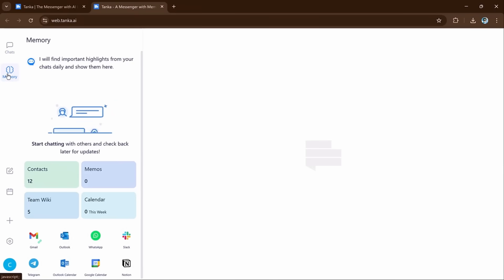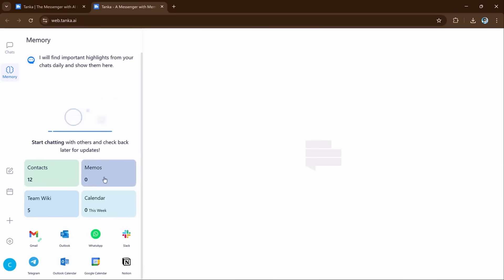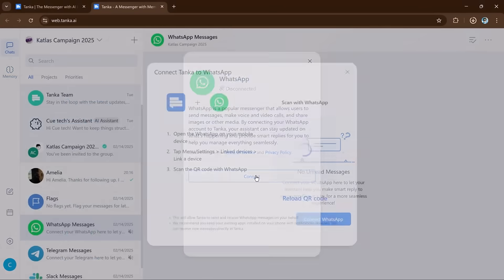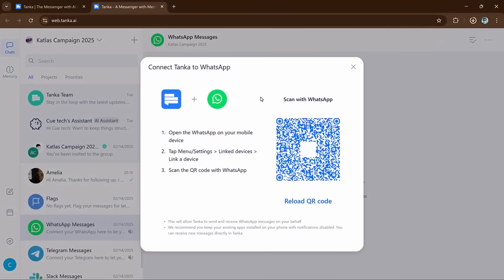Next we have Account Linking. Tanka can connect with your other apps like Gmail, Outlook, WhatsApp, Slack, and more. How it works?